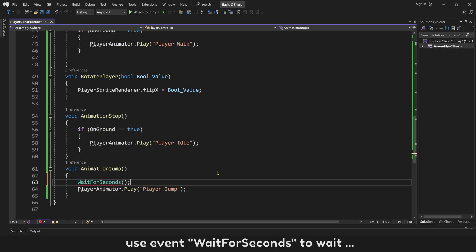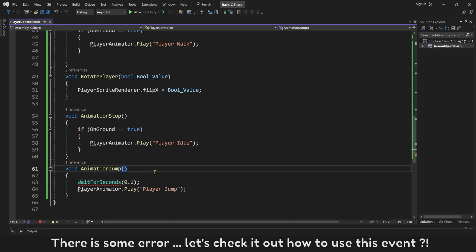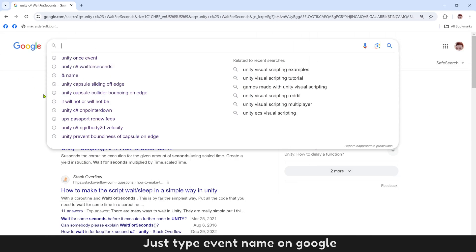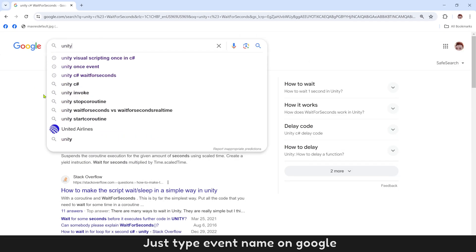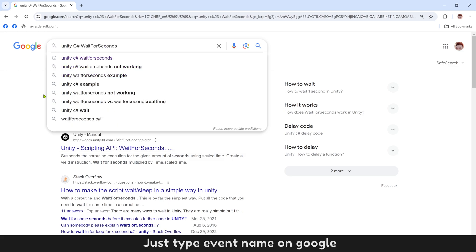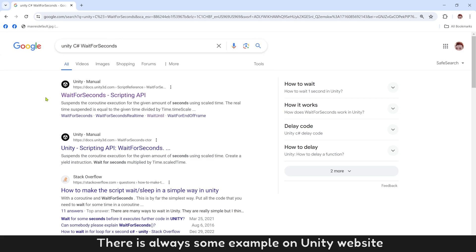Use event wait for seconds to wait. 0.1 second is enough. There is some error. Let's check it out how to use this event. Just type event name on Google. There is always some example on Unity website.